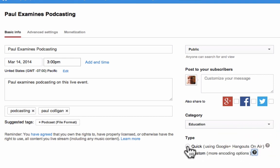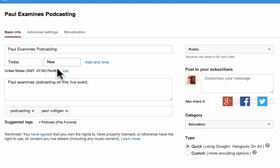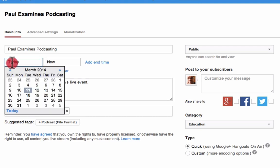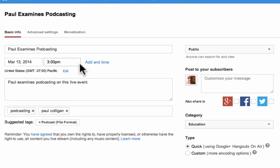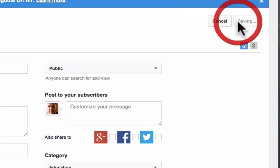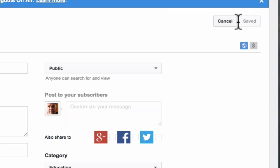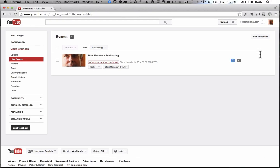Once you've decided you're going to go Quick, one thing that YouTube does on occasion is reset the time, so you might want to fix that. Once you are done, you click Create the Event. At that point your event is created — that is all you have to do, all that is required on YouTube to make this happen.